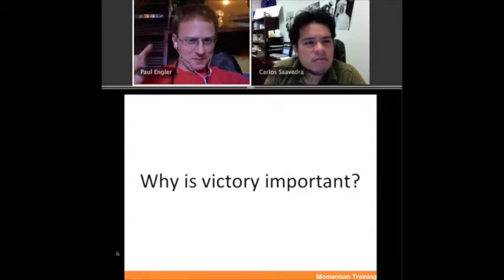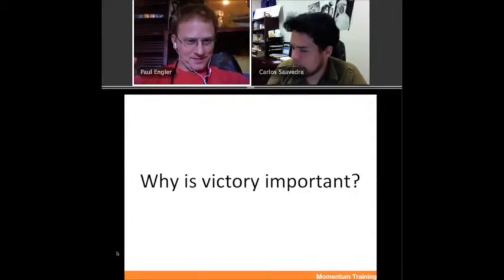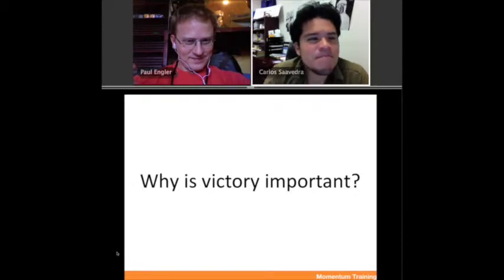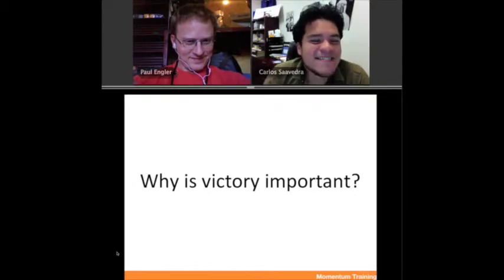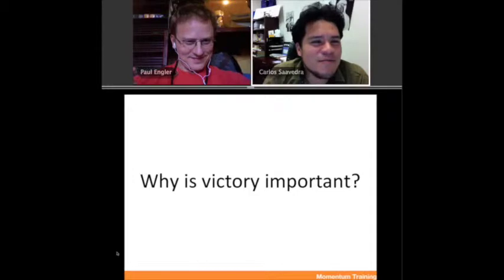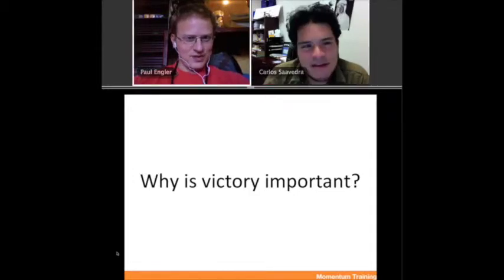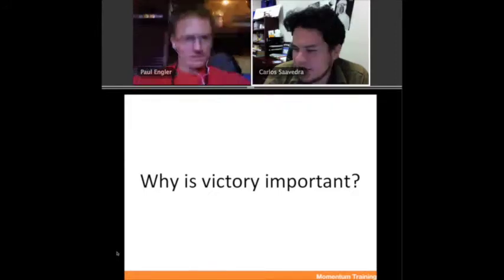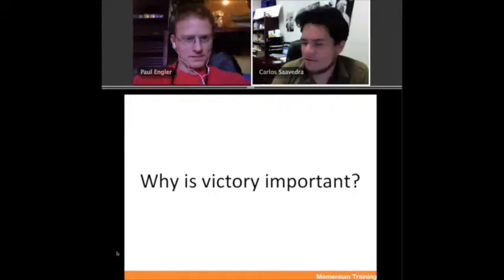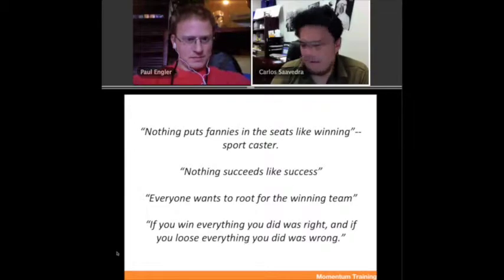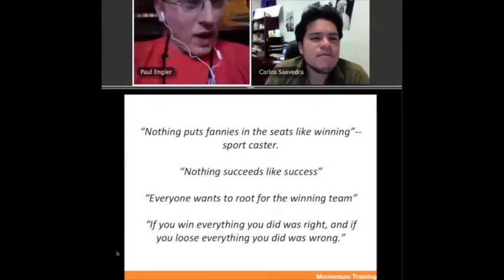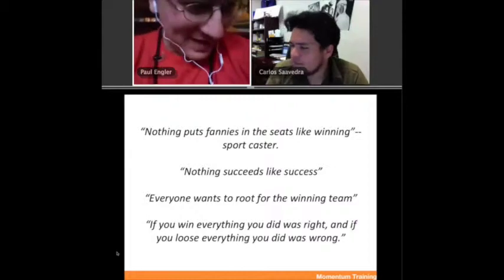This is really a lesson about how movements can look at victories — and it's really important. Why is victory important? I think we all intuitively understand this. Even in a sports game — is sports really important? Well, it becomes important because it's theater. It's a real game that people fight for.